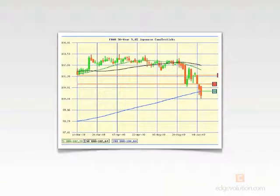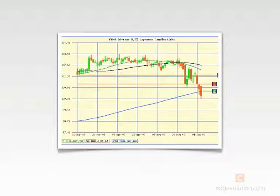To monitor these price movements, we use charts that look a lot like this one, called a candlestick chart. This chart was provided by Mortgage Market Guide, the industry leader in tracking mortgage bonds. Interestingly enough, Mortgage Market Guide was also the first company to bring candlestick charting to the lending industry.